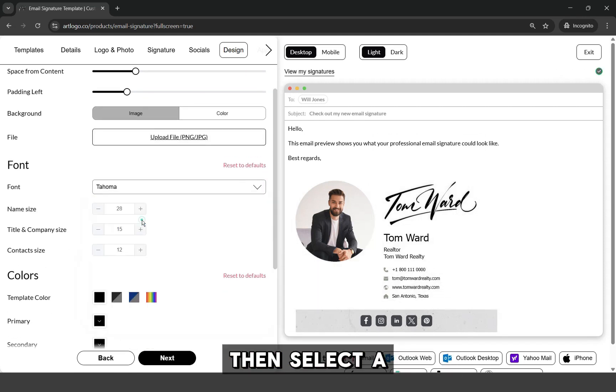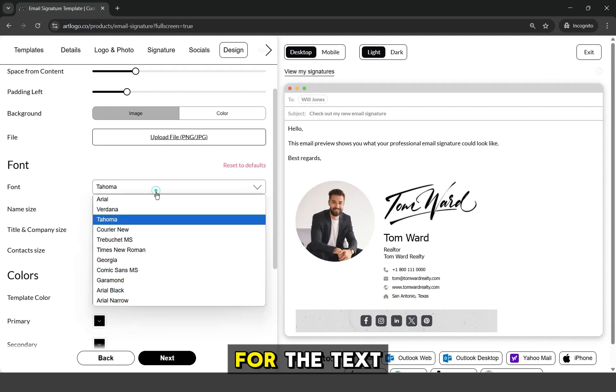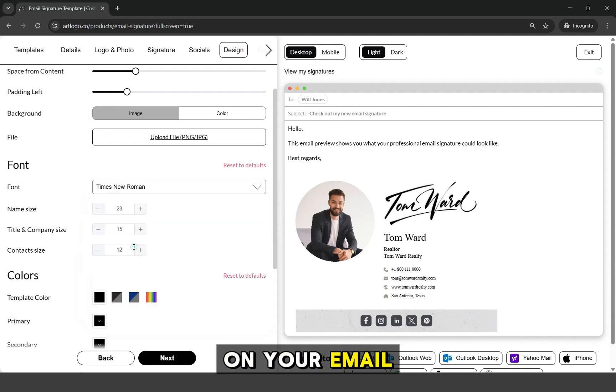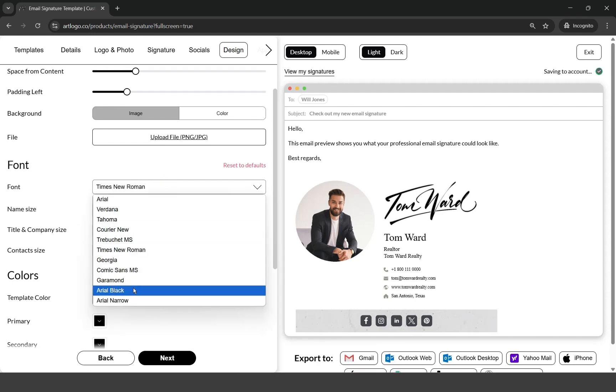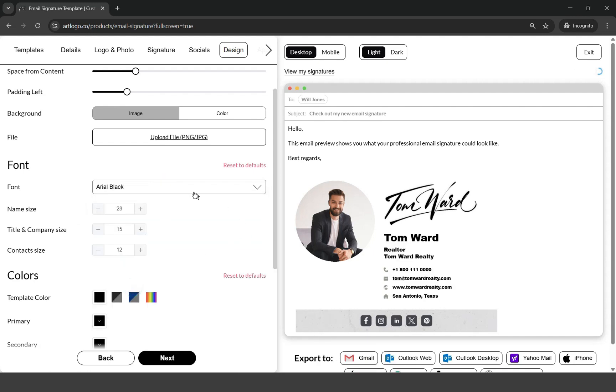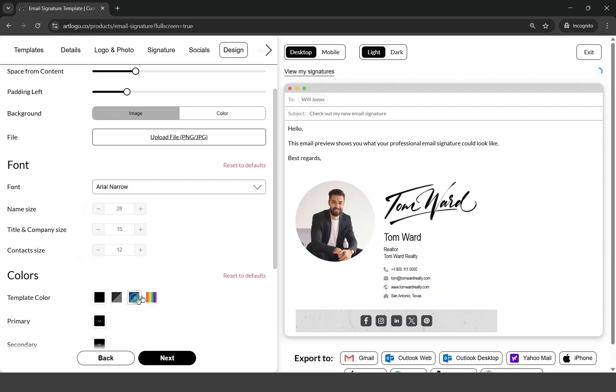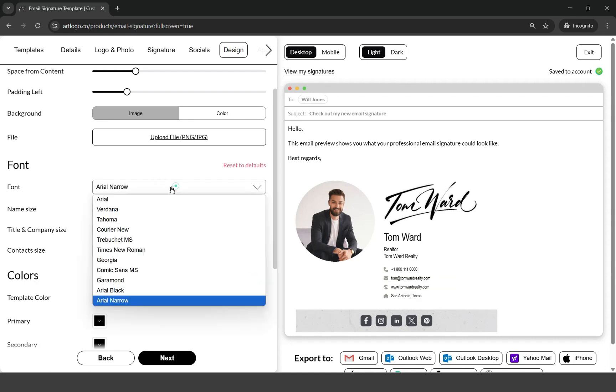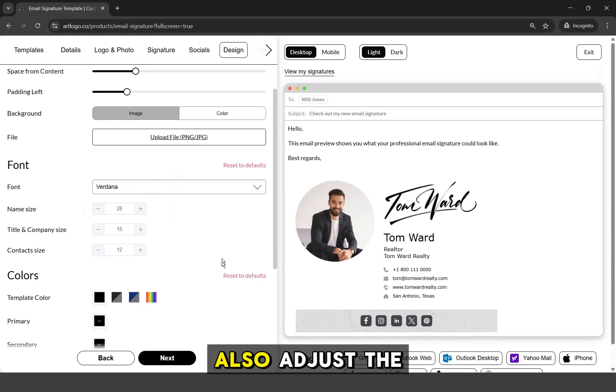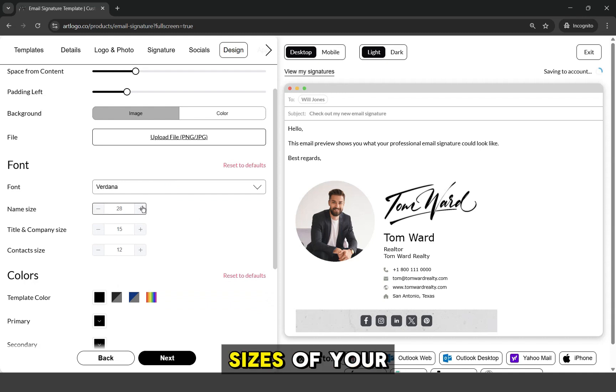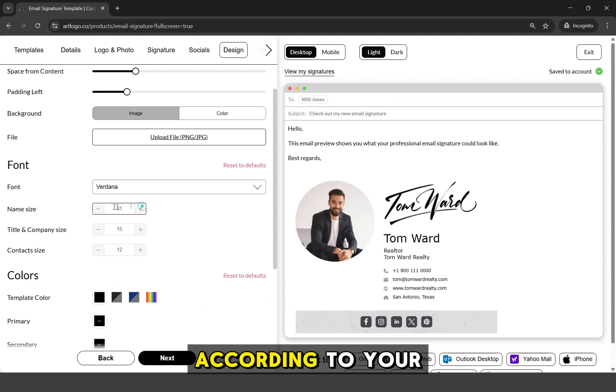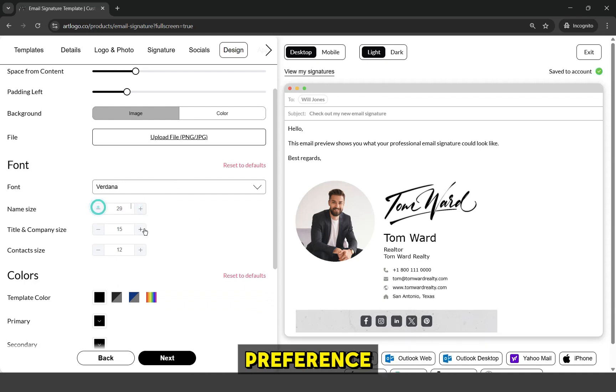Then, select a font that you prefer for the texts on your email signature. Also, adjust the sizes of your texts according to your preference.